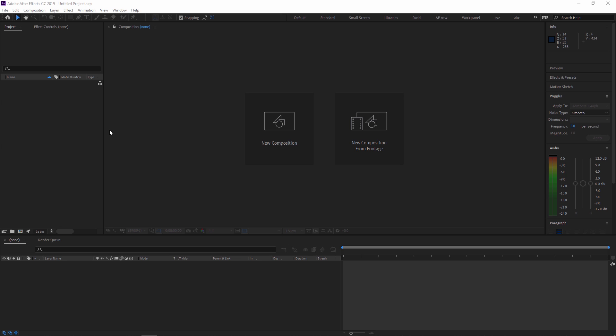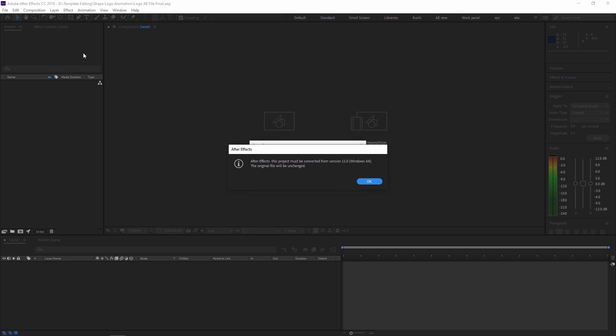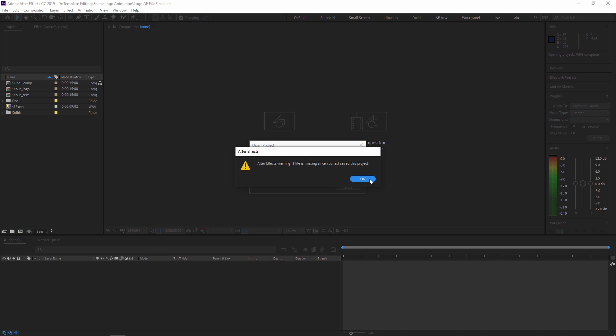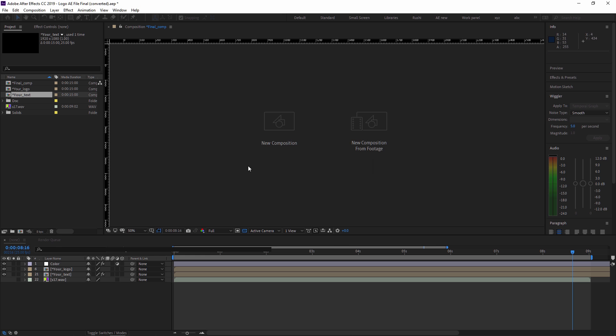Let's start by taking one template. I'm just opening one template. After opening the template, I will get one error: 'This project must be converted from version 11.0, Windows 64, the original file will be unchanged.' This is just converting the version of the Adobe After Effects template. We just click OK and it will automatically convert. The next error shows that one file is missing because the original project location is somewhere else — we just downloaded that project and put it on our local drive. We just need to locate that particular path, so no need to worry, just press OK.